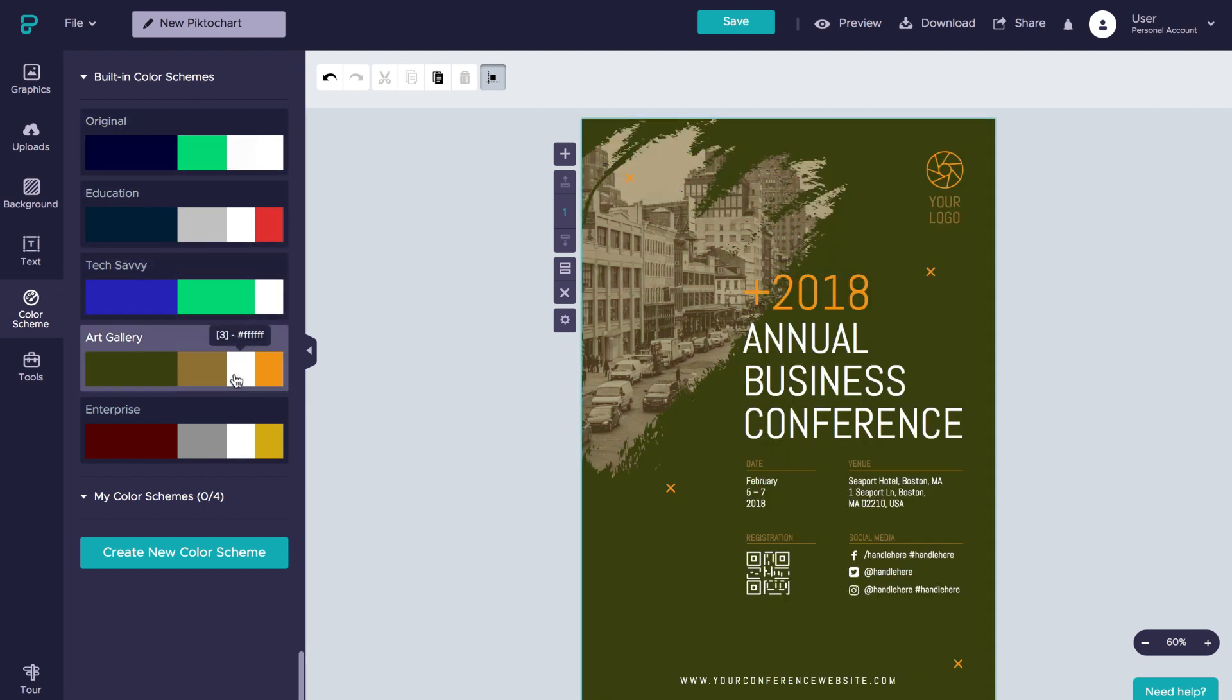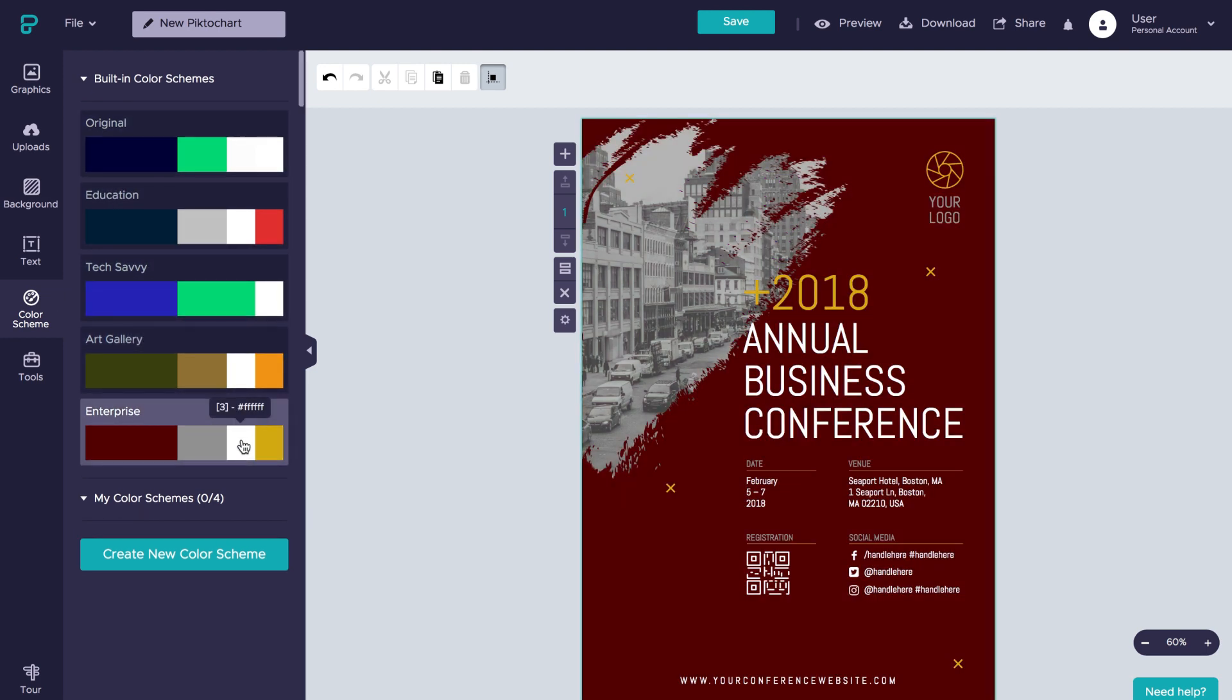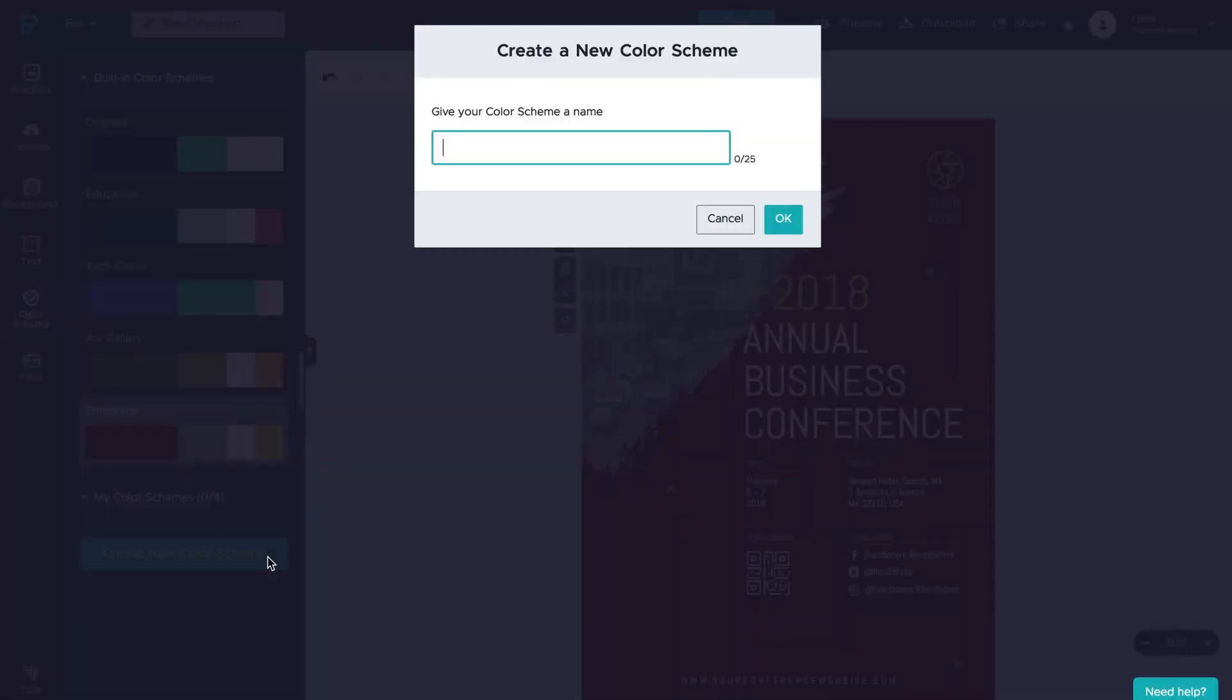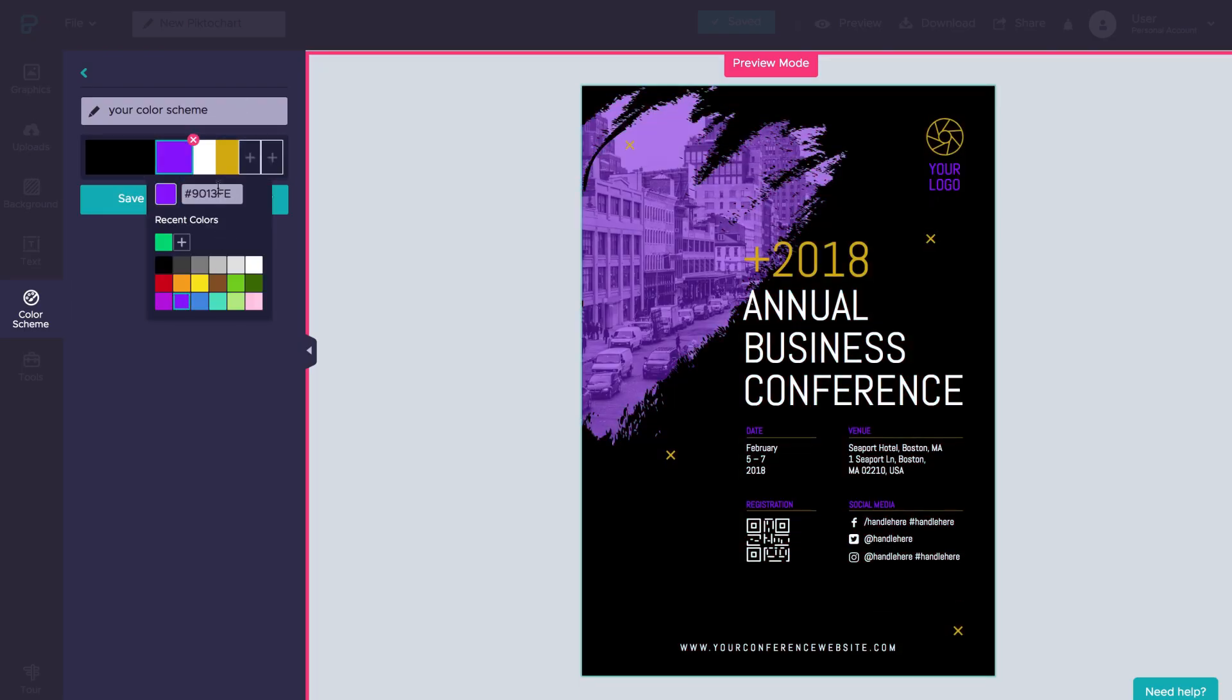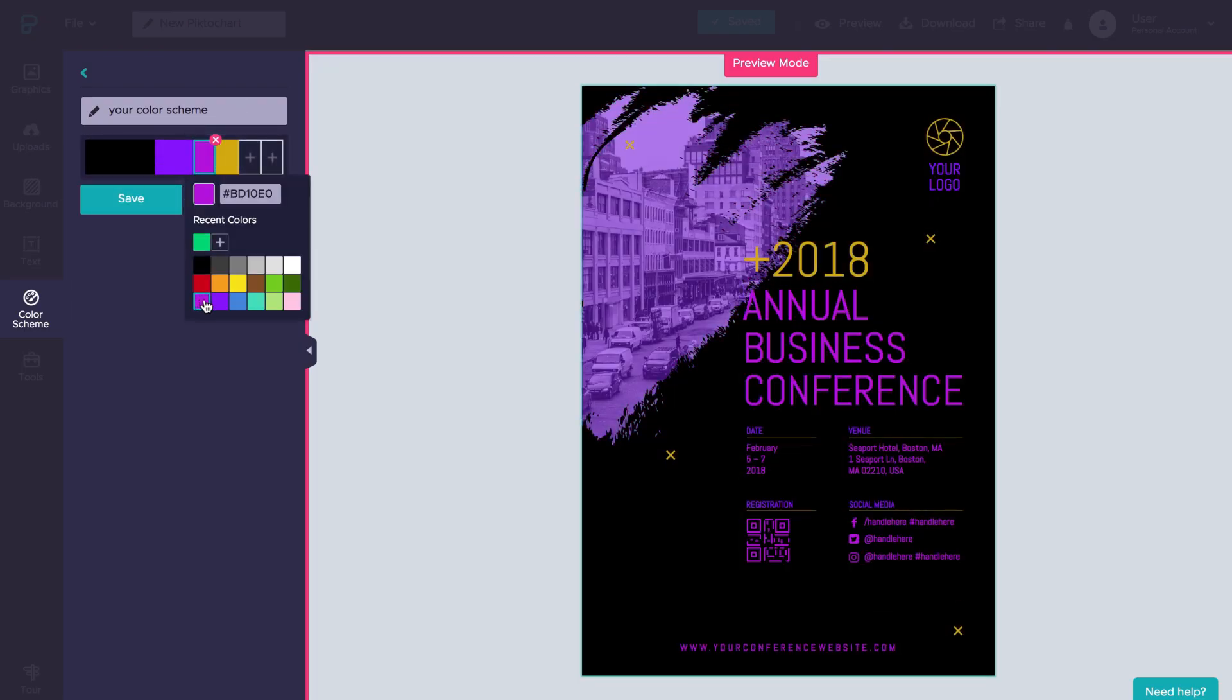Also, just to quickly mention that you can add your own brand color palettes in there as well. I hope you enjoyed this tutorial. Happy designing!